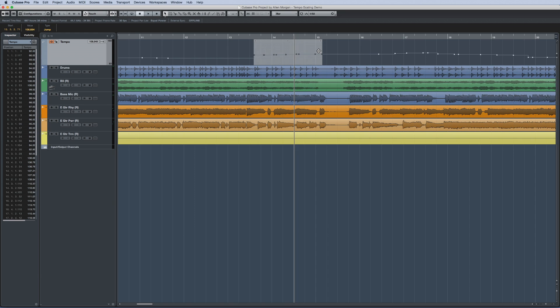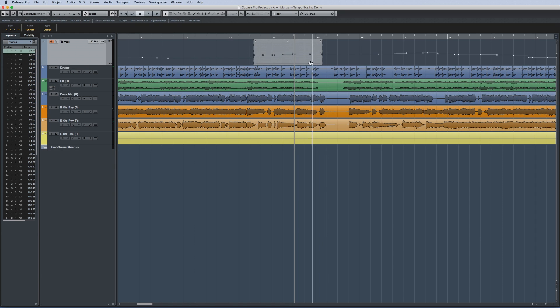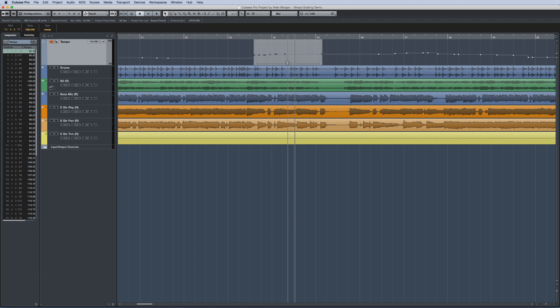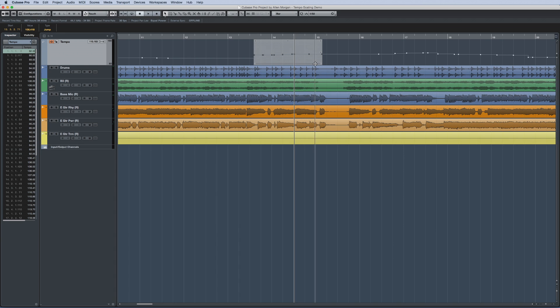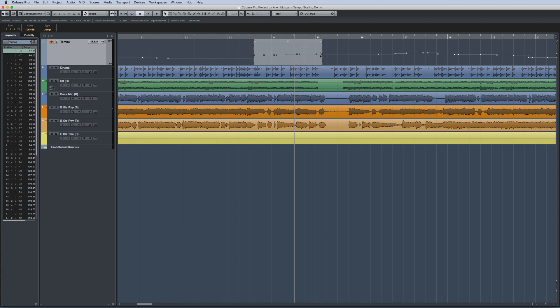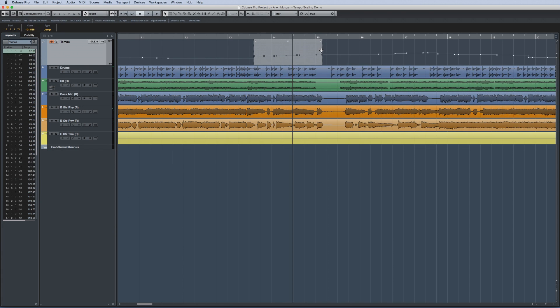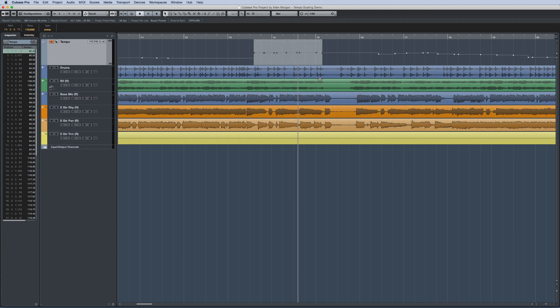Then, use the same scaling tools found in automation and note expression. This allows you the ability to compress events from left to right, you can scale them vertically, you can stretch them, or even scale around a center value.